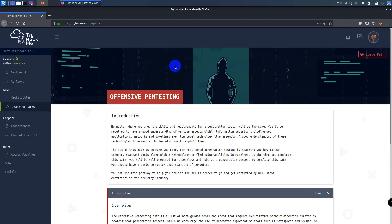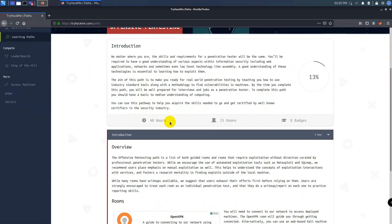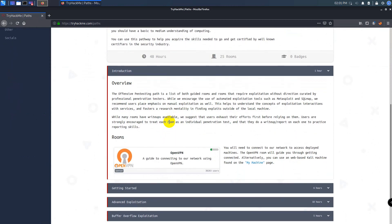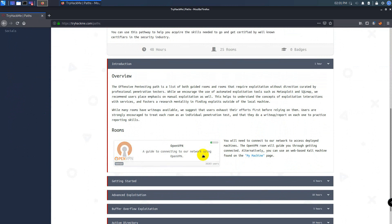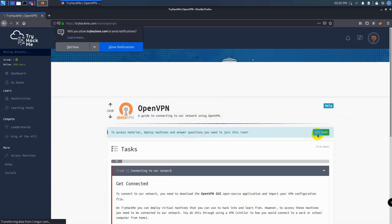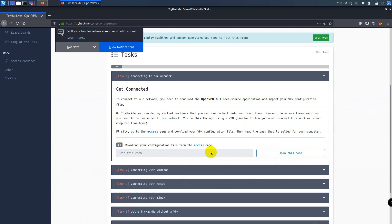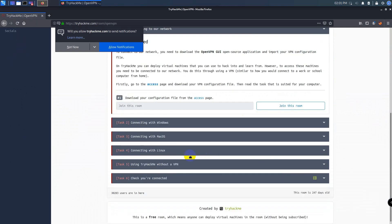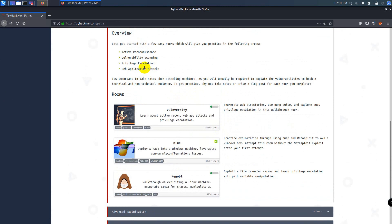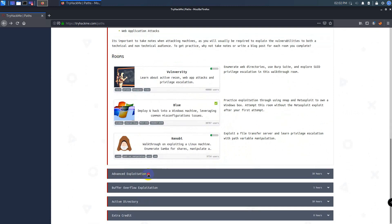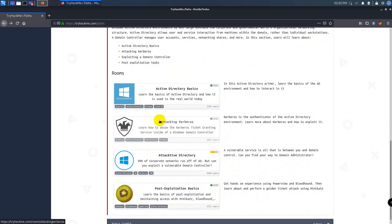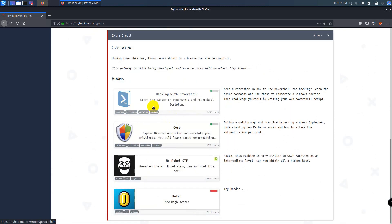If you see the OSCP learning path, it will be a 48-hour room, and it includes 25 machines with various levels. First, you can see the introduction part, where you will learn about OpenVPN, which will help you to connect with their rooms. Other things are the getting started part, advanced exploitation, buffer overflow exploitation, active directory, and finally the extra credit.